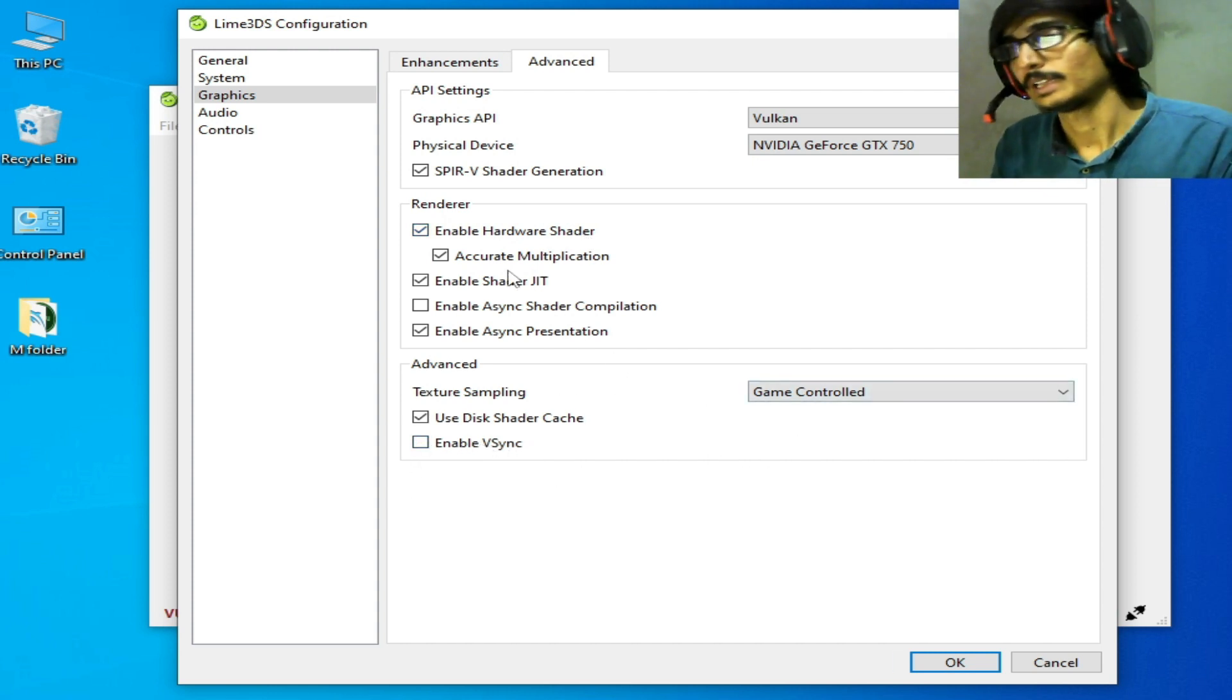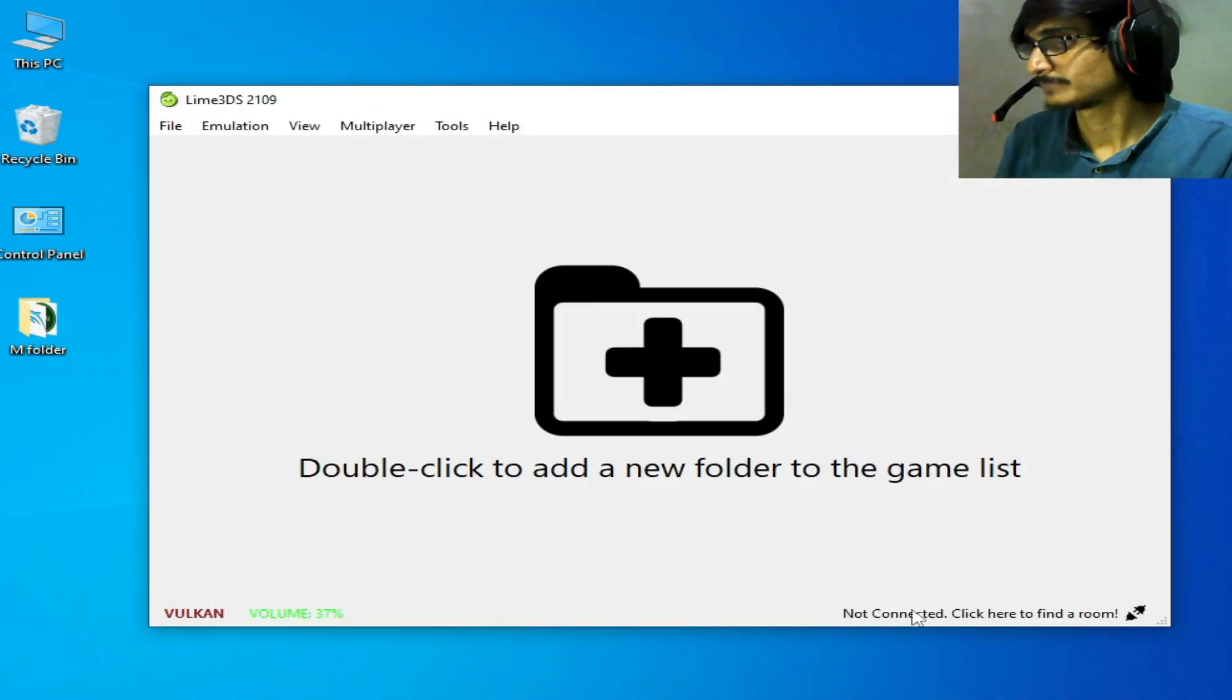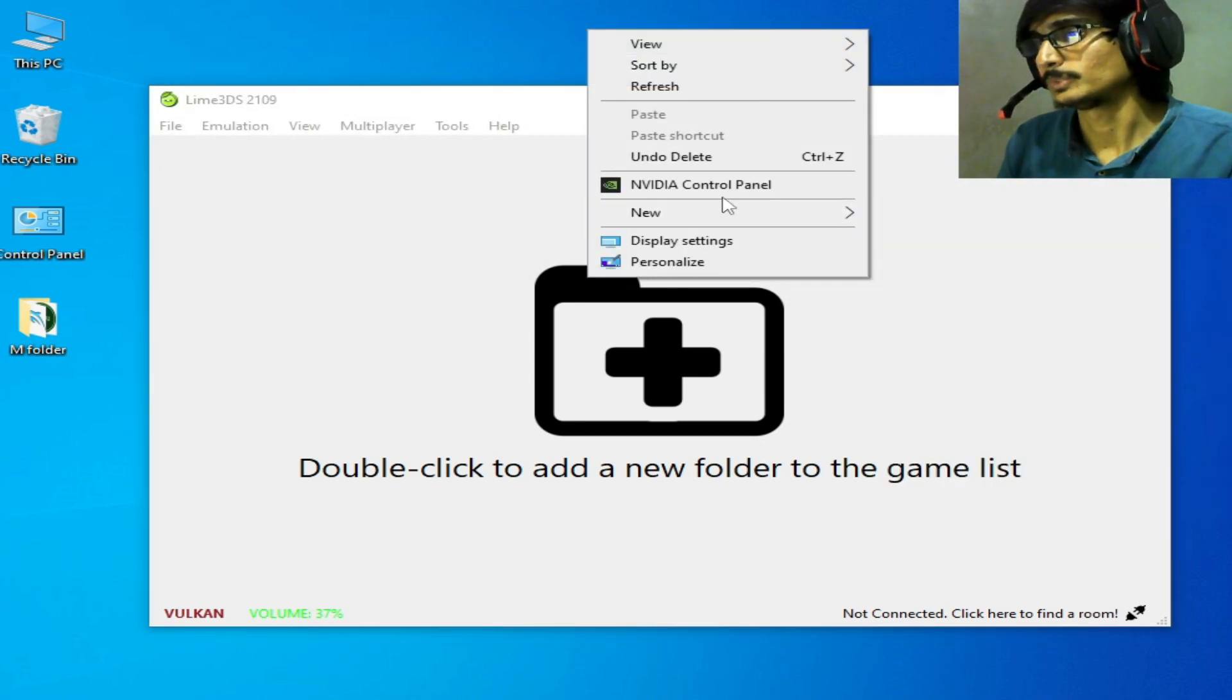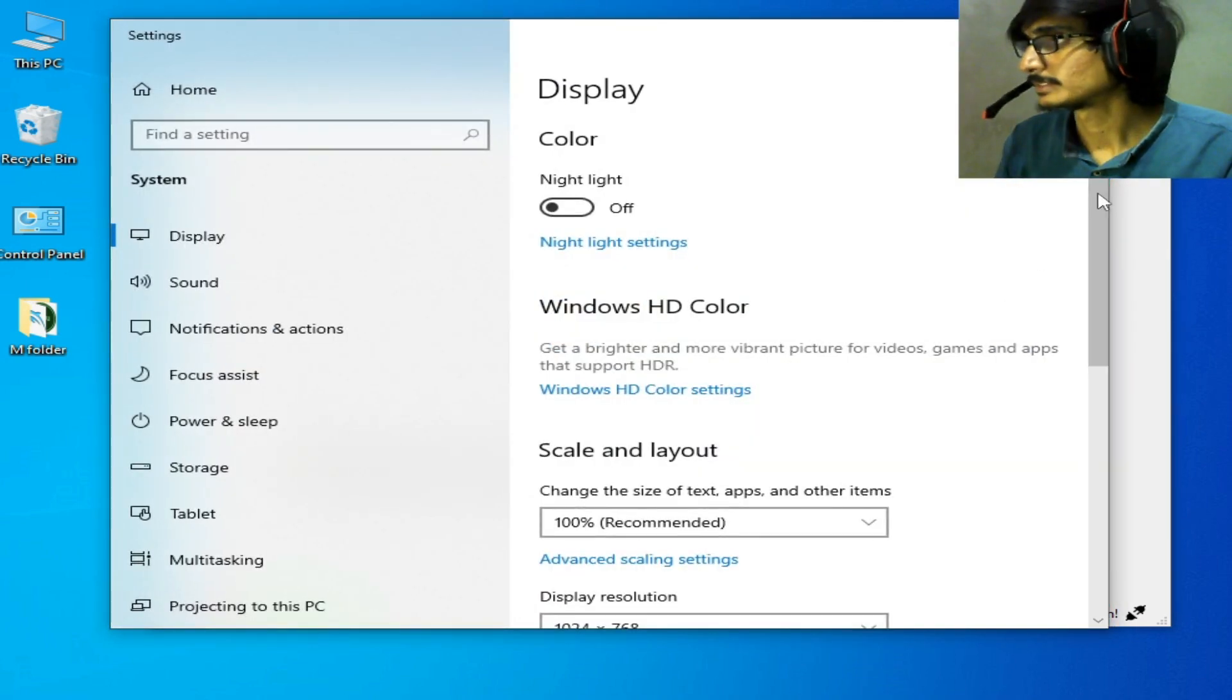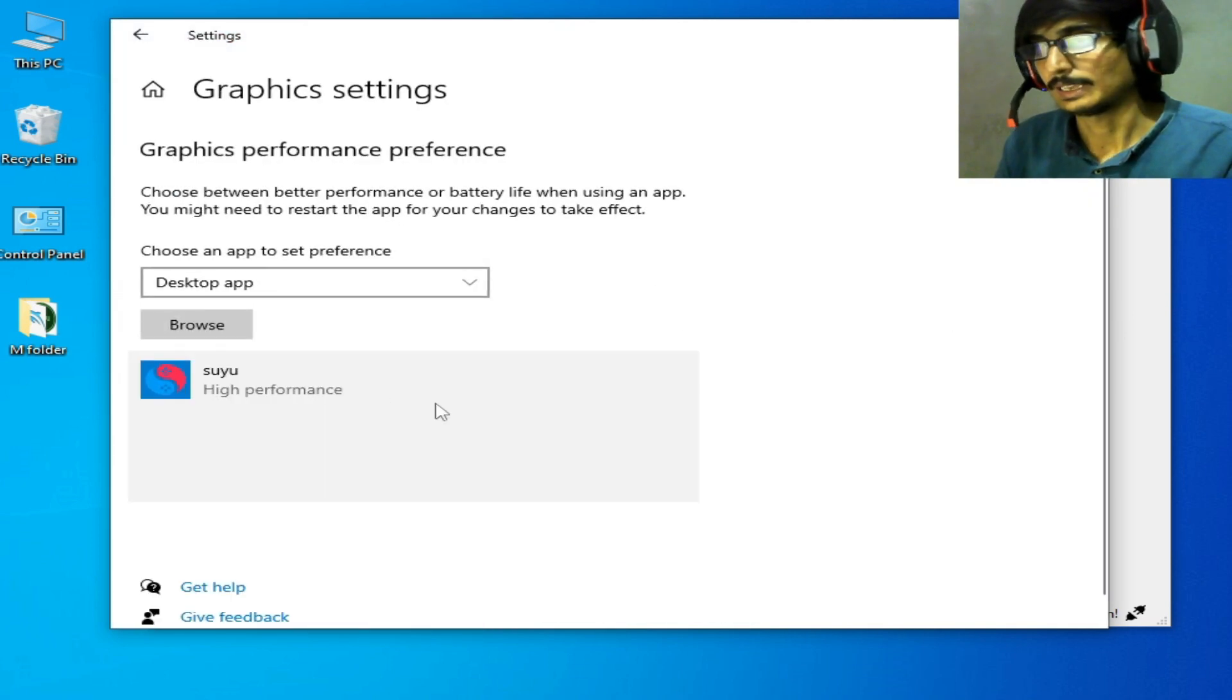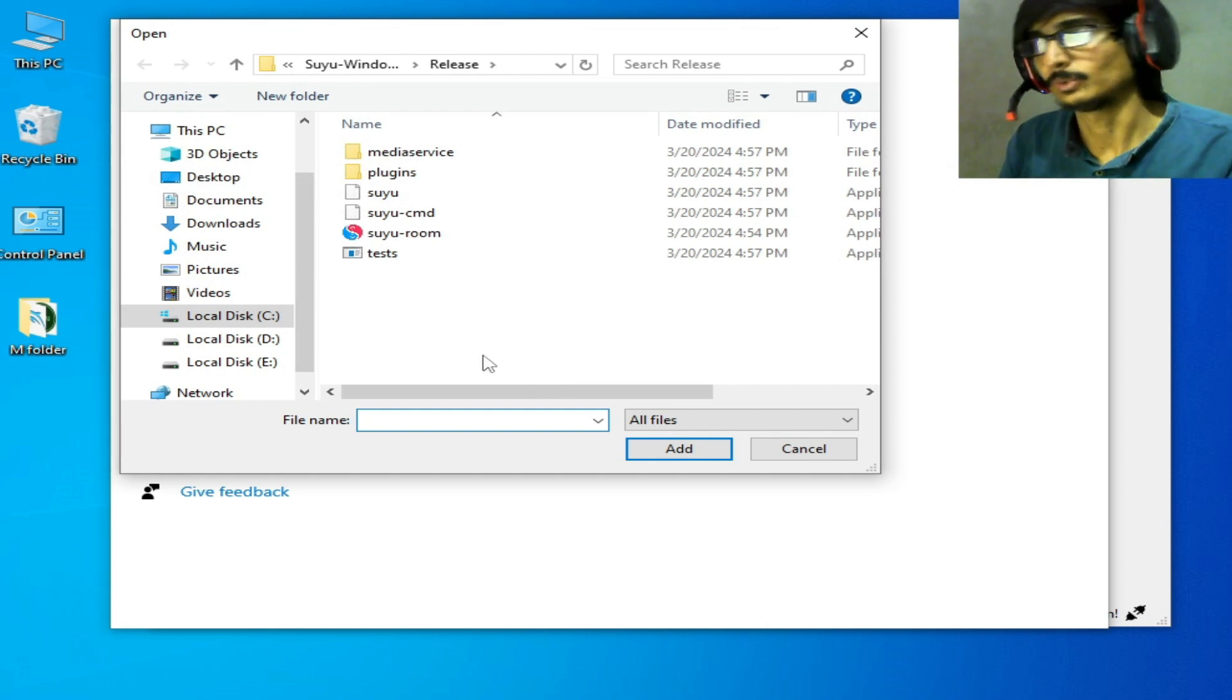For more settings, right-click and go to Display Settings. Scroll down to Graphics Settings and select your application file. You need to delete your old application.